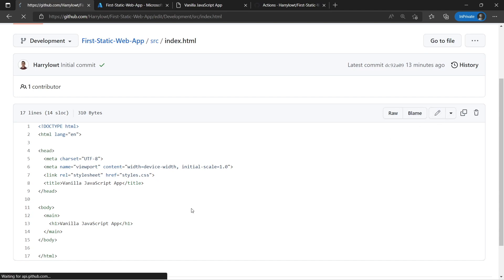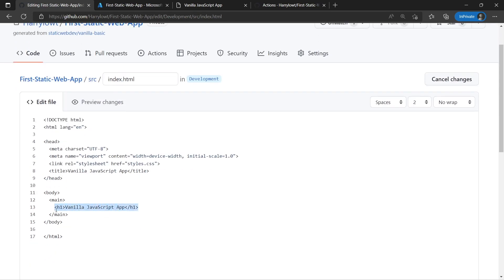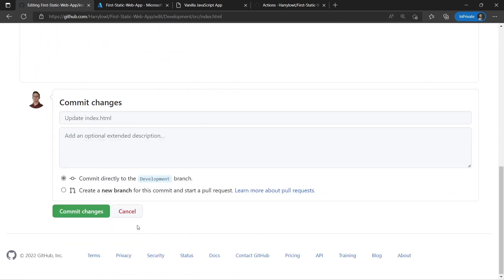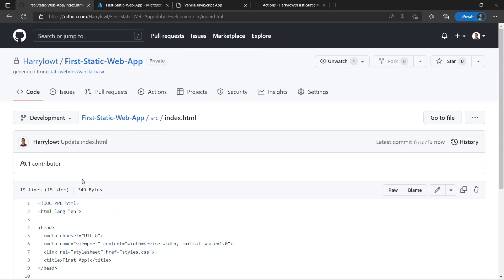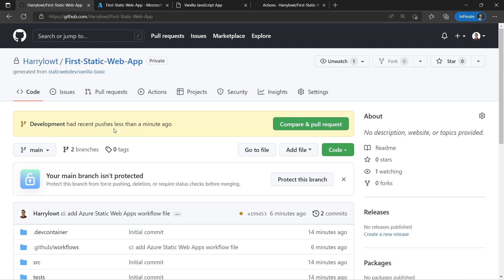This is where all of our website code is today. We can see the vanilla JavaScript app in an H1 header, which we saw on our website. We're going to choose the edit button — we could do all this in a normal coding IDE like Visual Studio Code, but for the simplicity of this demo we're going to edit in GitHub. I'm going to change the heading to say 'I just built my first static web app in Azure.' And of course it wouldn't be a website example if we didn't say 'Hello World.' I'm also going to change our title to 'First App.' Now we've made the changes in our development branch — let's go to the bottom and commit these changes into that branch.